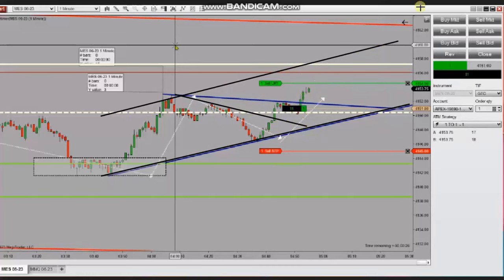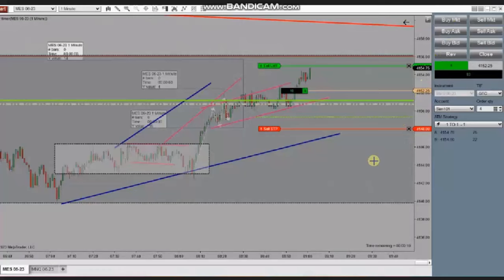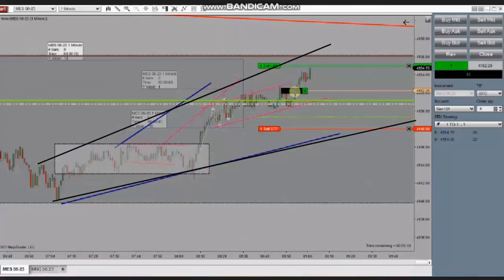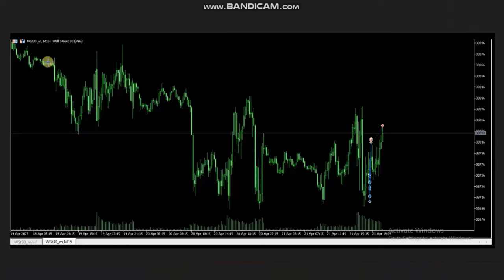Then another pullback happened again in this uptrend. When the price started to break, he used Setup C, entered here, and managed the positions, reaching the target with profit. Thank you very much Johnny for sharing your trades with us.